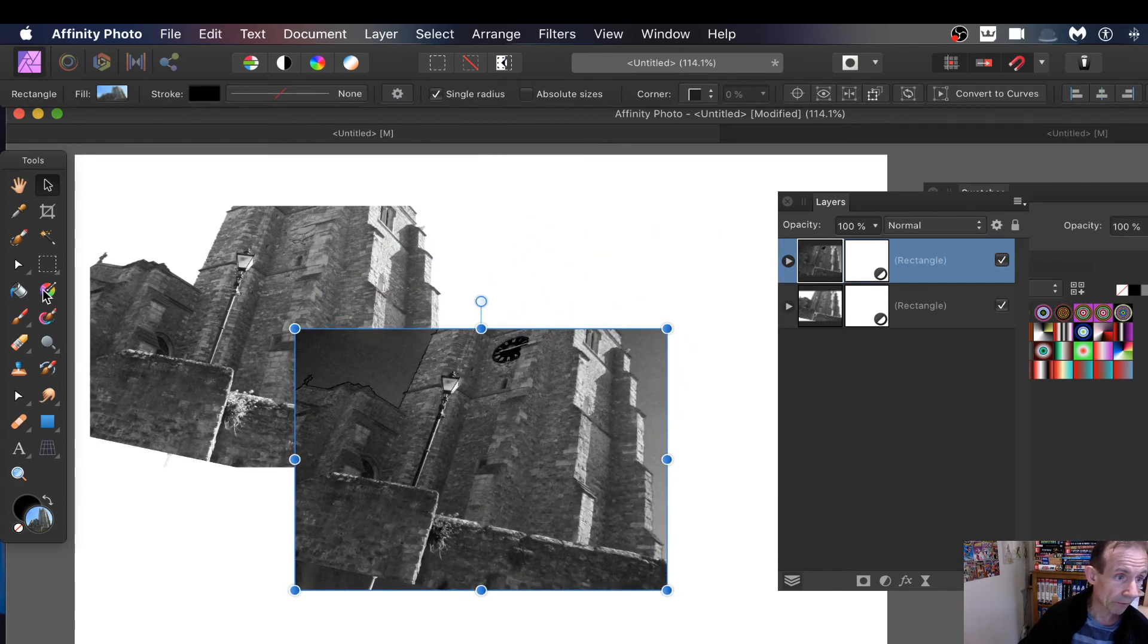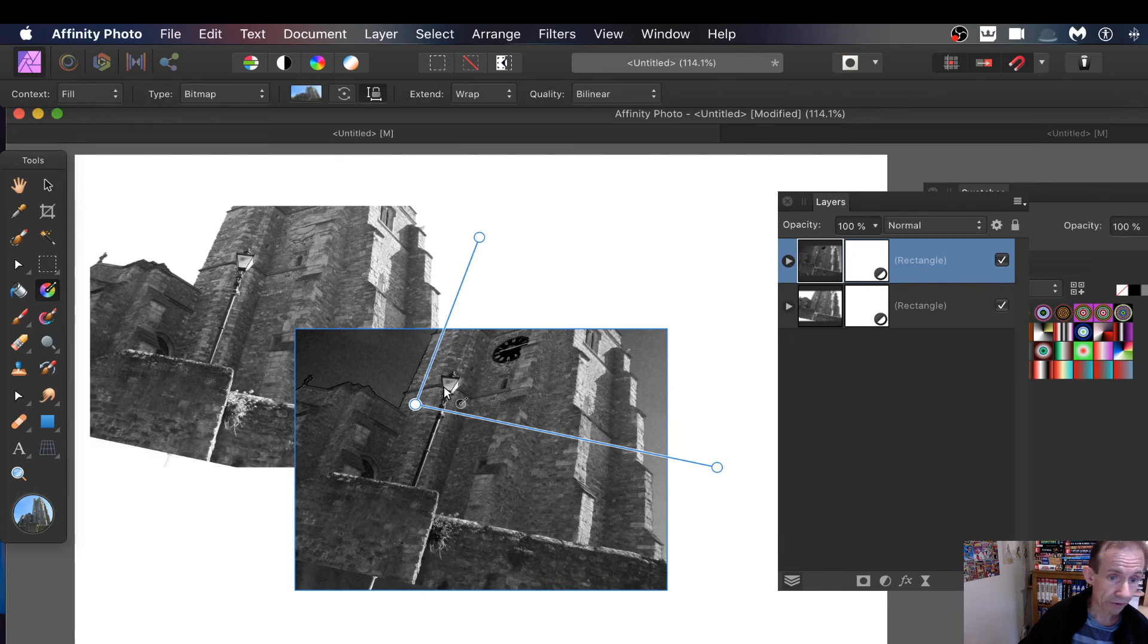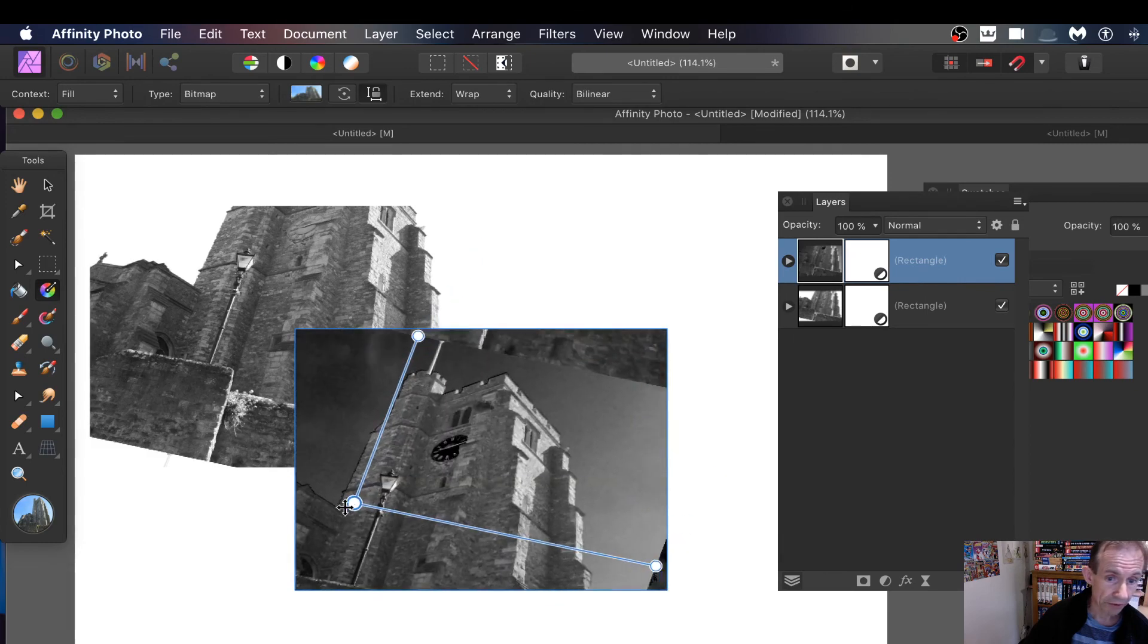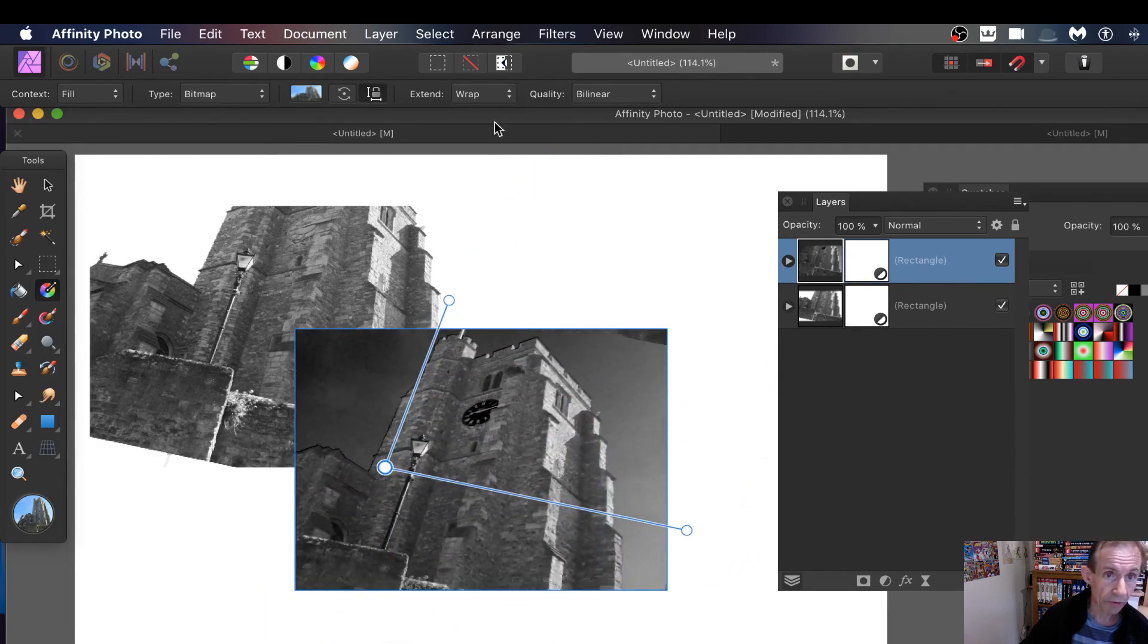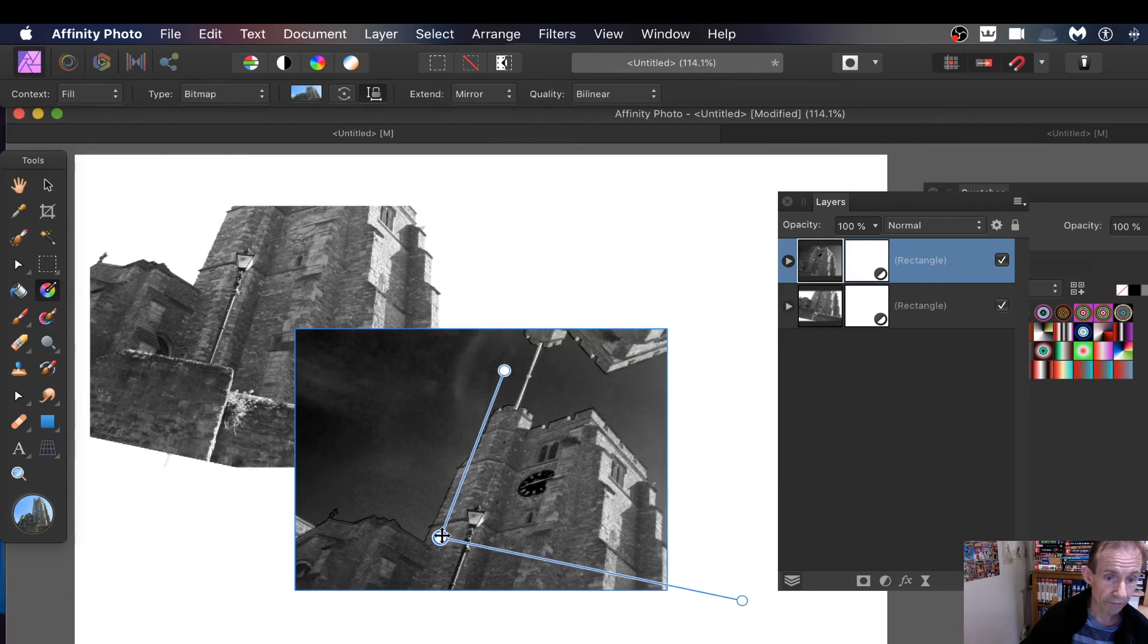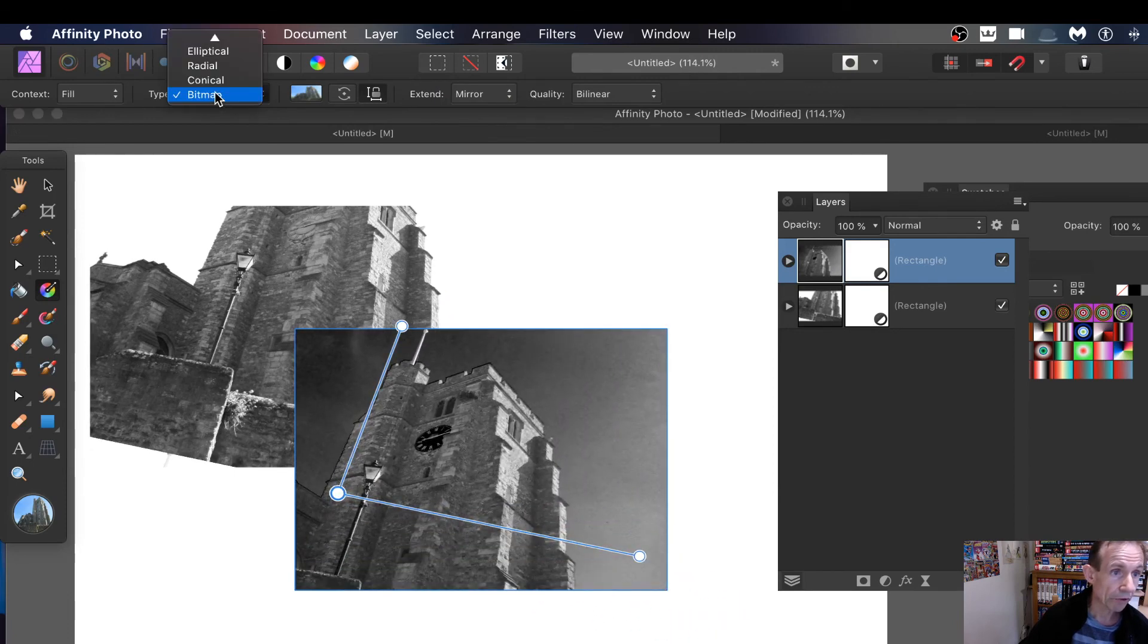And of course what you can do if you want, you always go back to there, back to the gradient tool, and you can still continue to move around, maybe go with mirror option there.